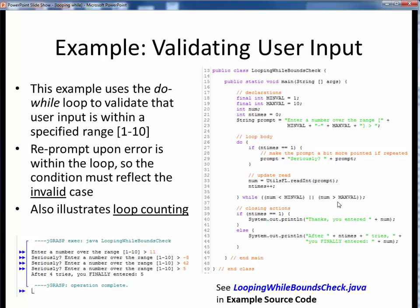Please finish this video and view the short code walkthrough for looping-while-bounds-check.java, which you'll find in the usual place. Open up this file in JGrasp so you can follow along. With that, we'll conclude this discussion of the basic mechanics of the while and do-while loops. Next, we'll take a look at more applications involving while loops.